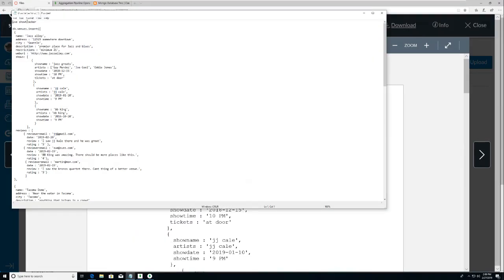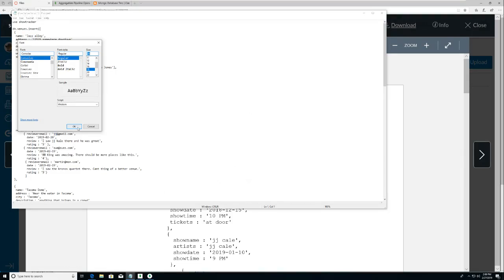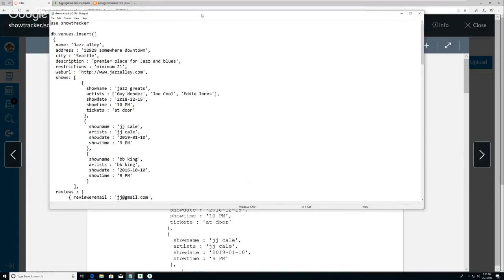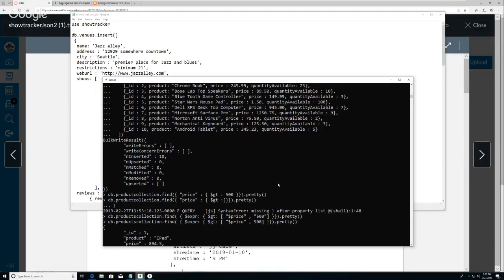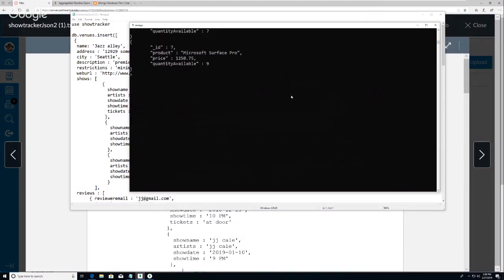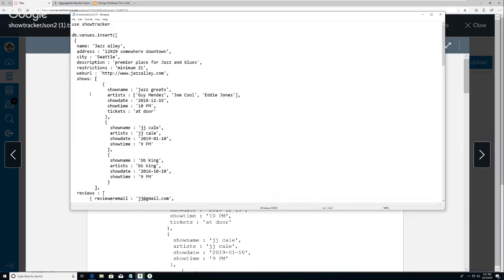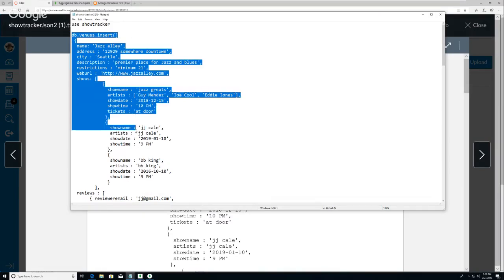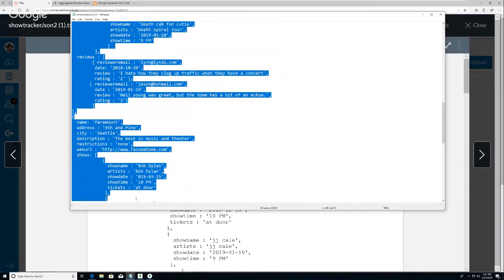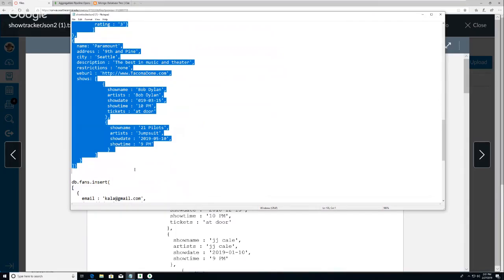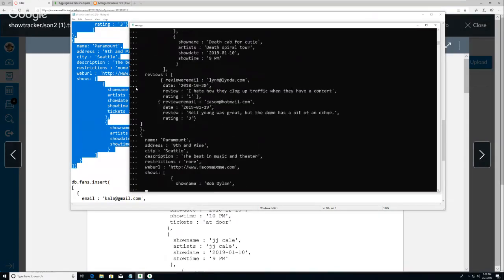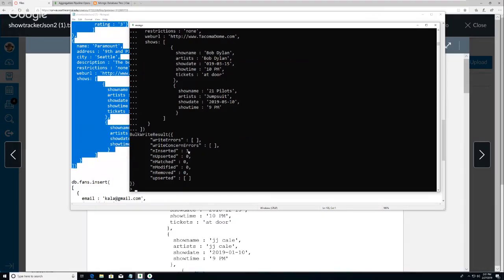Show Tracker 2 - I'll make the font bigger. I'm going to switch it out - 'use show tracker two' - so it's a new database. Then I'm going to copy this whole insert statement and go all the way down to just before the fans insert. Paste that - and it actually ran and inserted three venues.